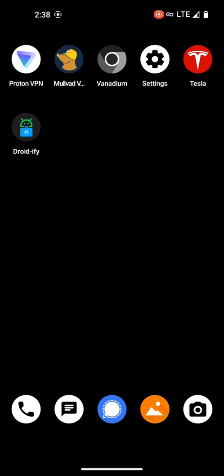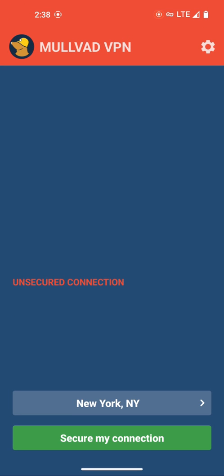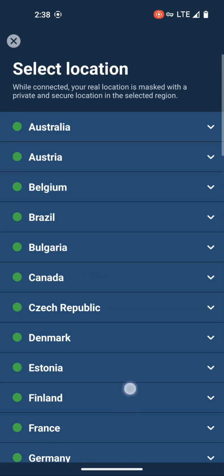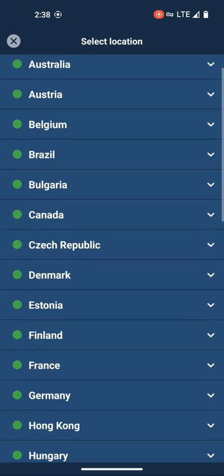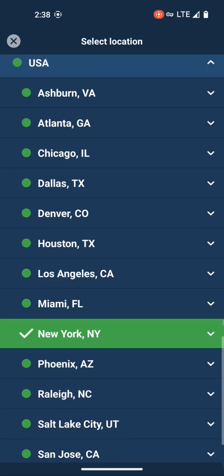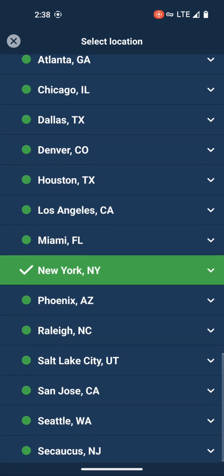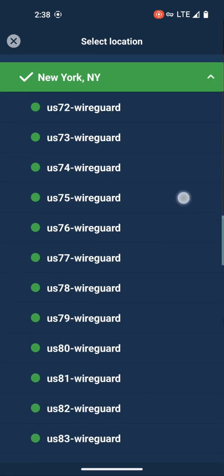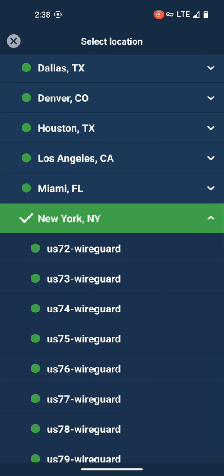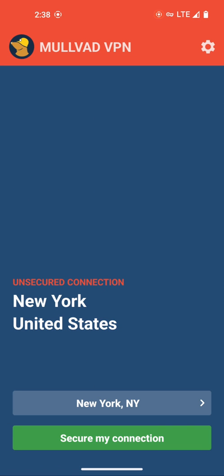Let's move on to MullvadVPN. With MullvadVPN, you have a whole bunch of options as far as countries go. Within each country, similar to ProtonVPN, you can choose the city, and you can even expand the city to choose a specific server within the city. The difference on the home screen is that it's a very simplistic view — you just have two buttons: where do you want to connect to, and the green button to connect to the VPN.